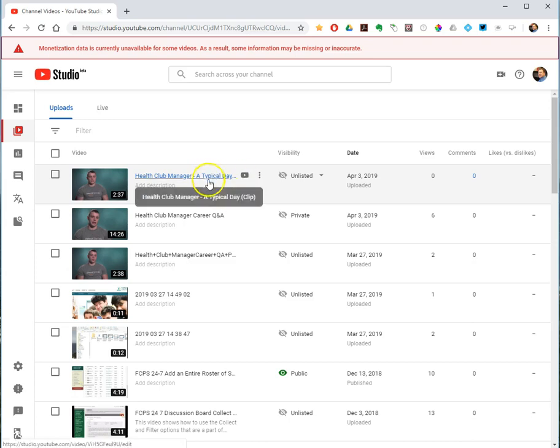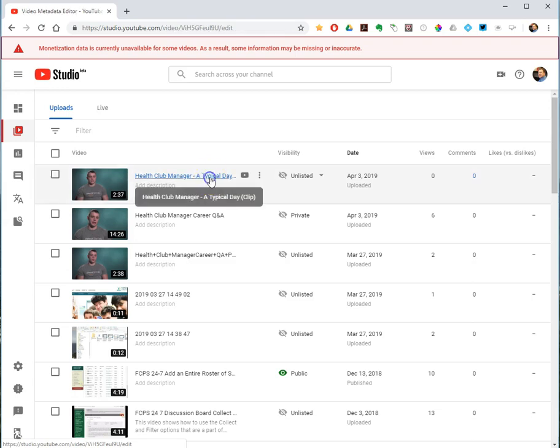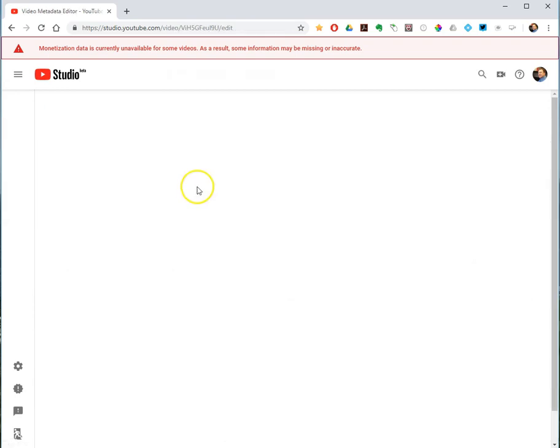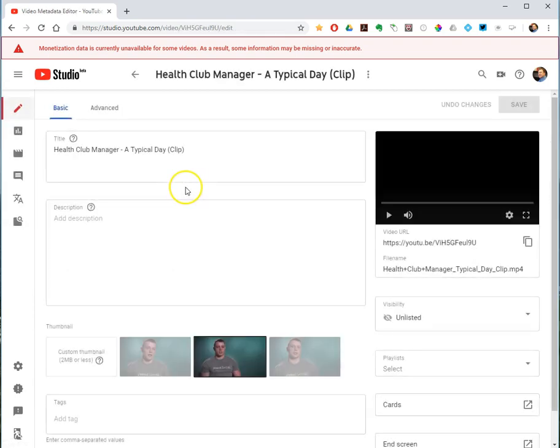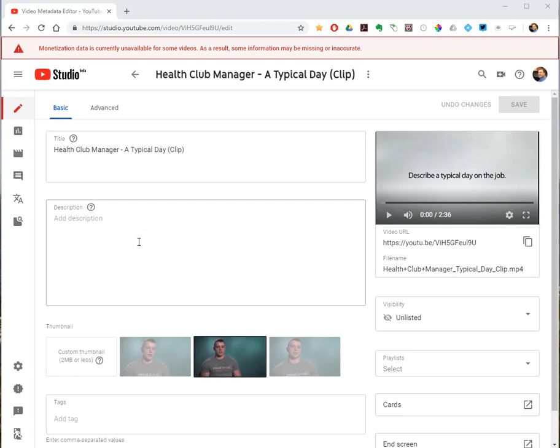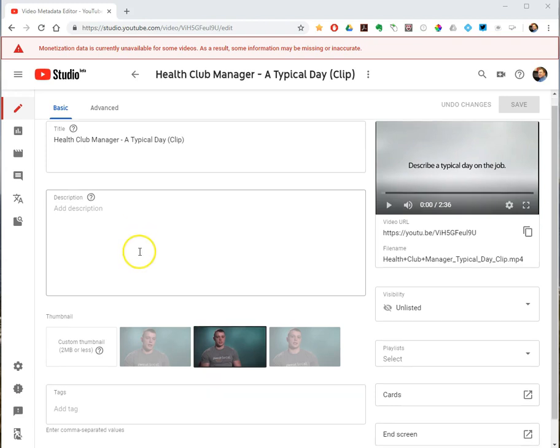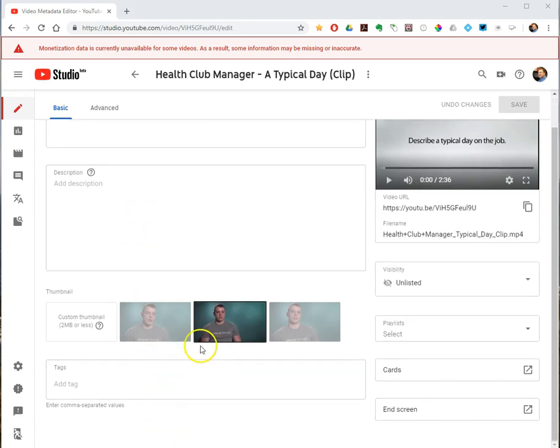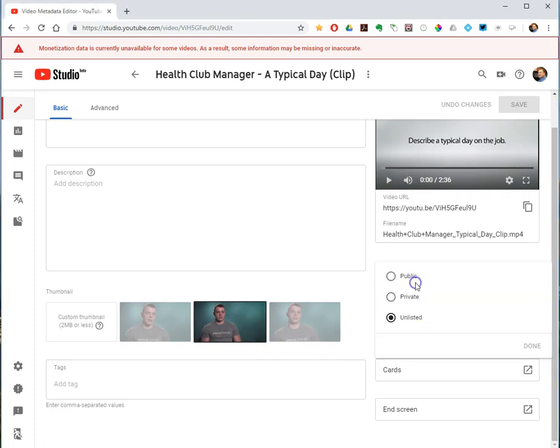If you click the title of the video, that will open up a space where you can change a lot of the metadata. So this basic tab, you can change the title, description, add some tags, change the thumbnail that appears on YouTube, visibility, it's sharing permissions, that kind of thing.